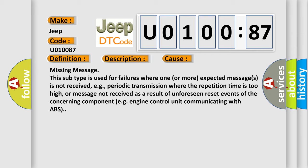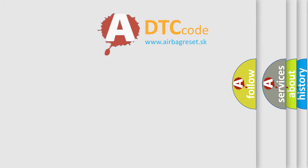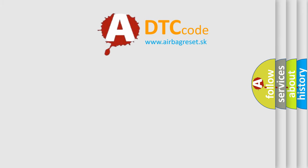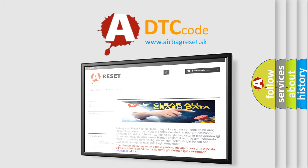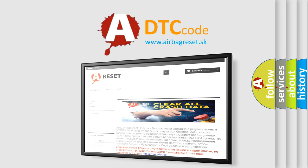The airbag reset website aims to provide information in 52 languages. Thank you for your attention and stay tuned for the next video.